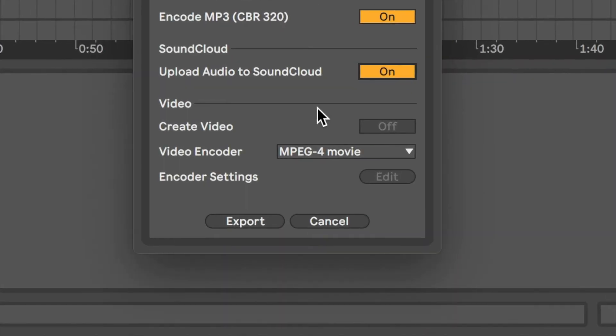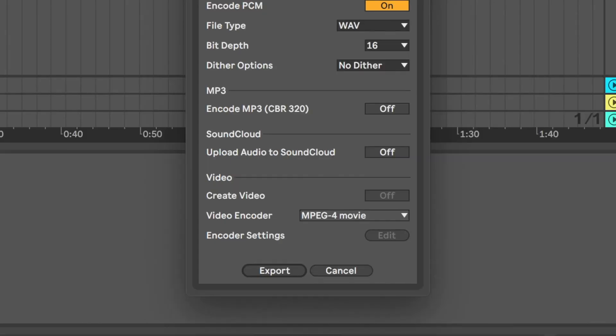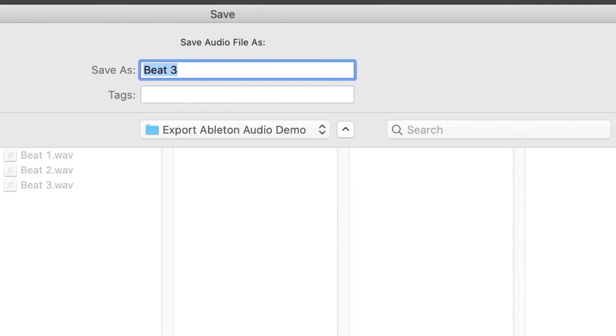This section here is for video rendering, which I'm not going to go into on this occasion. Once the correct settings are selected, click Export and you'll be asked for a location and file name.